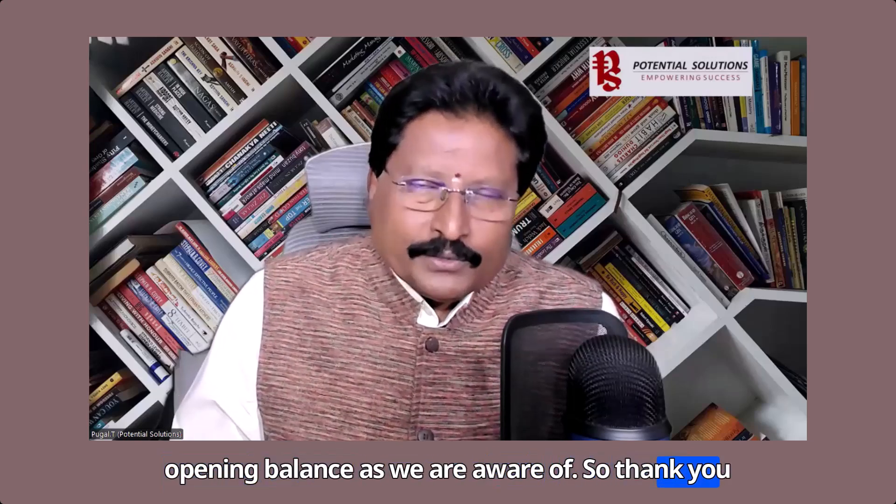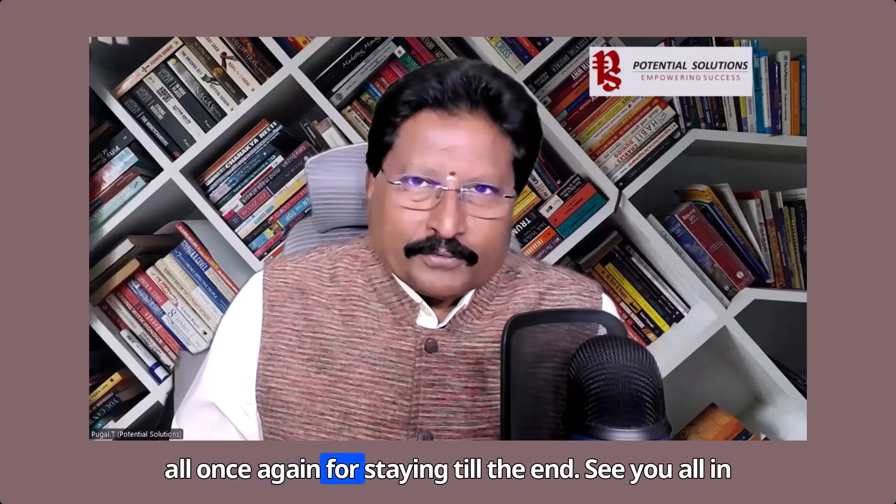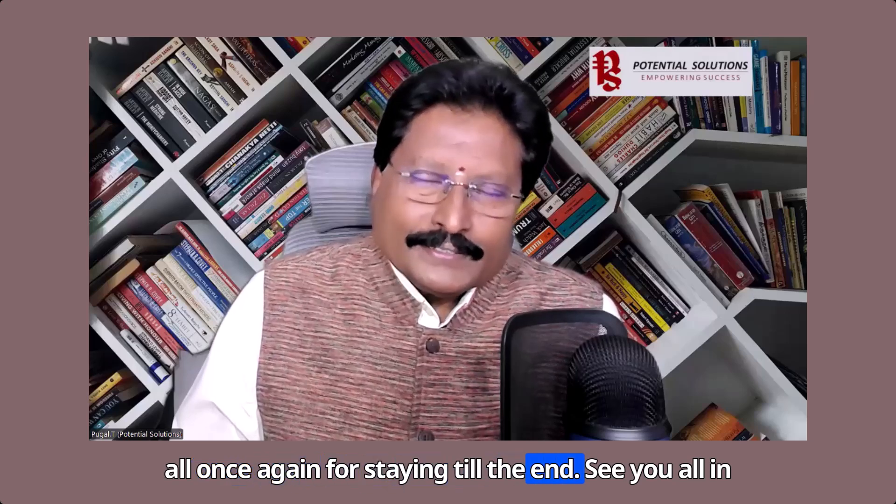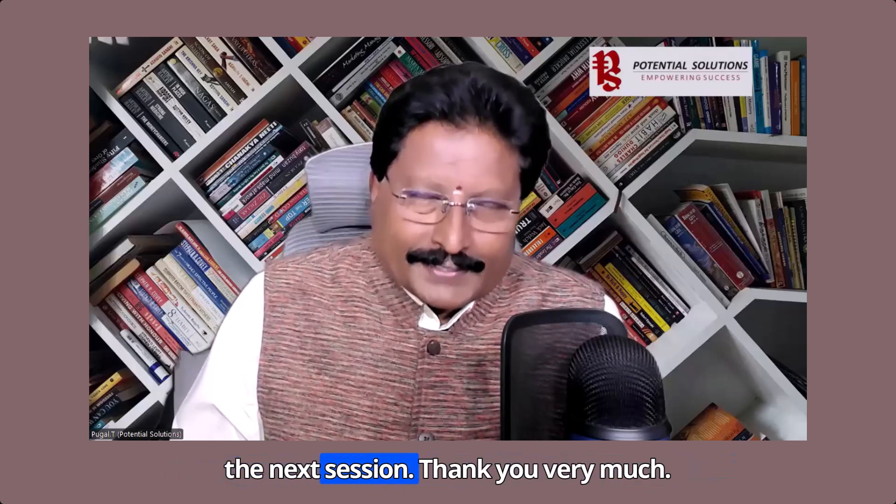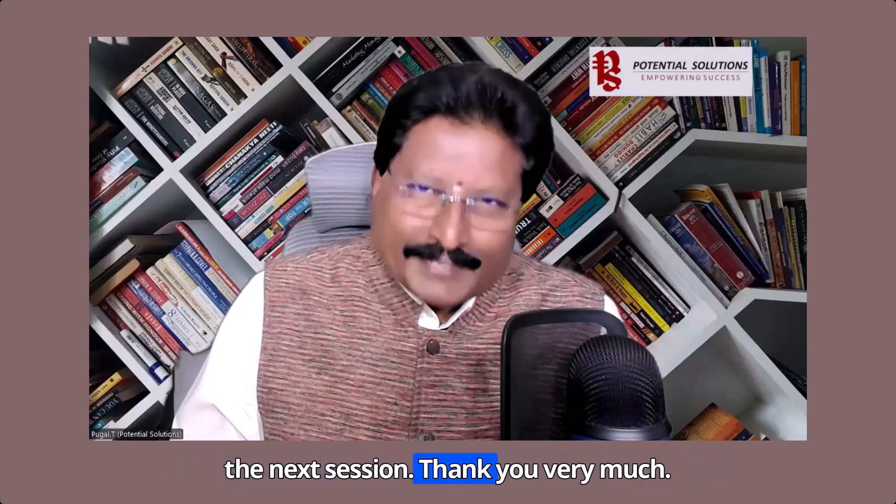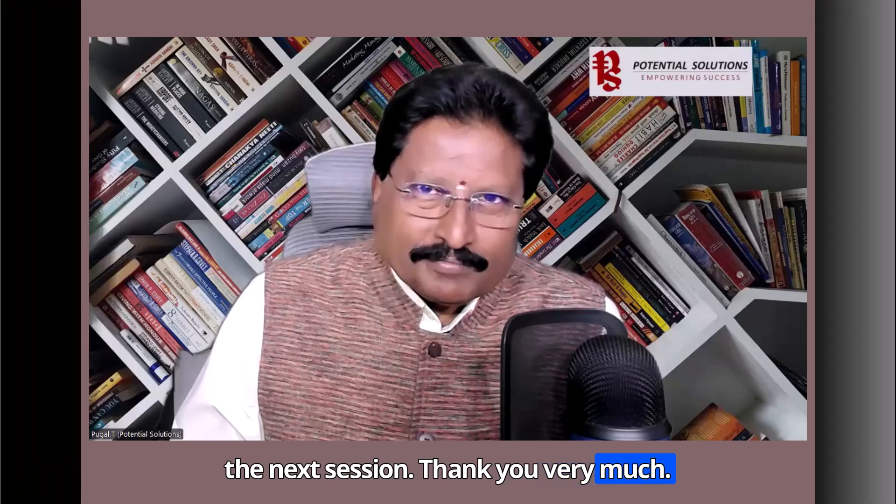So, thank you all once again for staying till the end. See you all in the next session. Thank you very much.